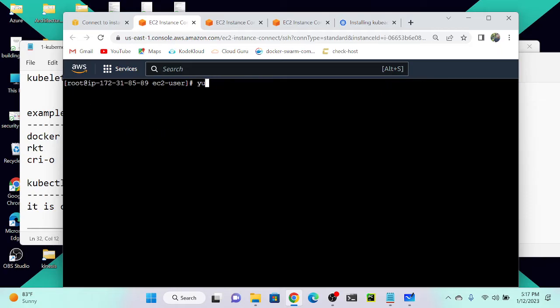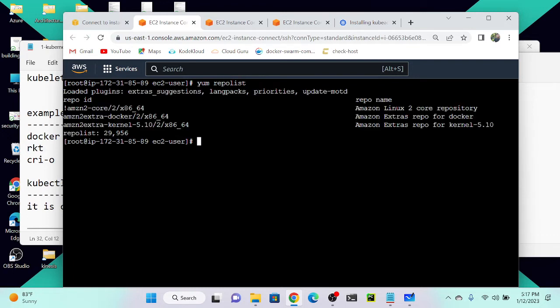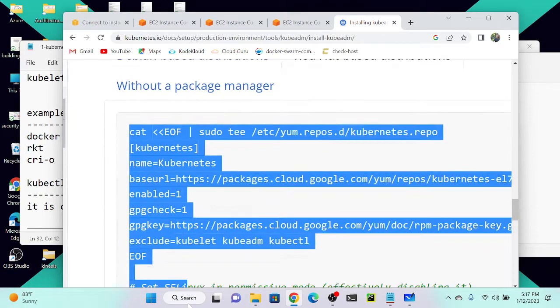Let me run `yum repolist` to show how many repositories I currently have. You can see: Amazon Linux 2, Amazon Extras, Docker, and Amazon Linux kernel — but there is no Kubernetes repo. By default, Kubernetes is not available in the yum or apt repository, so we need to install the Kubernetes repository. We can do that using this predefined command — just copy and run it.